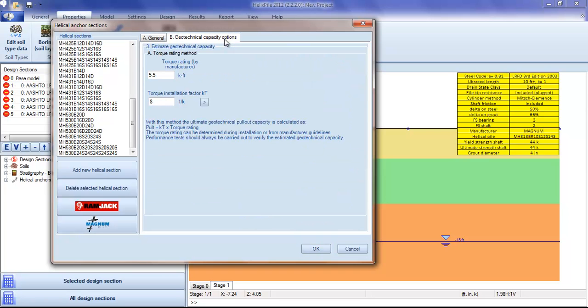There are more advanced options if the capacity is to be estimated from the torque rating method.